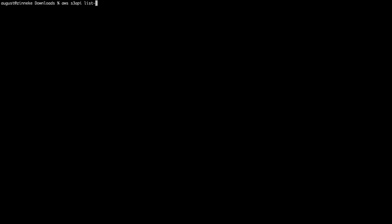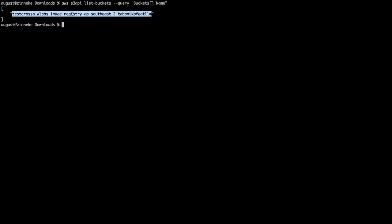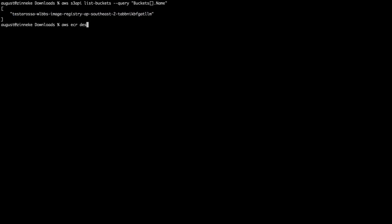We will now create an S3 bucket and an ECR repository using Kubernetes custom resources. First, let's use the AWS CLI to see what we have. We can see a single S3 bucket. It's our registry created as part of the ROSA install. And we don't have any ECR repositories.